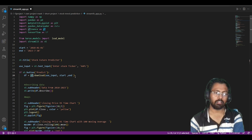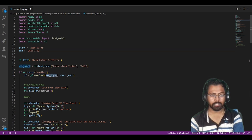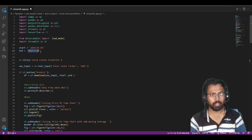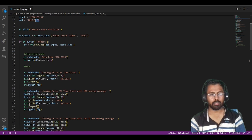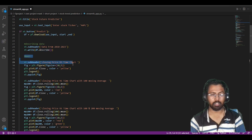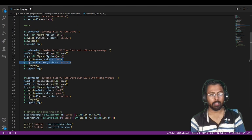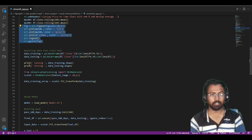Then after that, using sub-headers and the describe() function, it shows my data description. Then it shows some charts — the first chart, second chart, and third chart. After that, it trains the data — whatever data it gets, it converts into test and train data, splitting into two different types: training and testing.